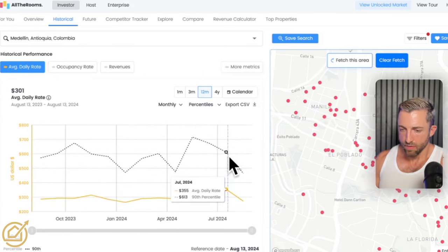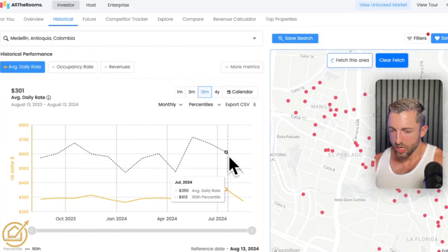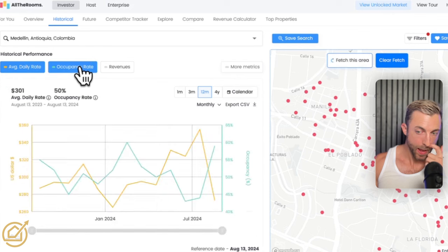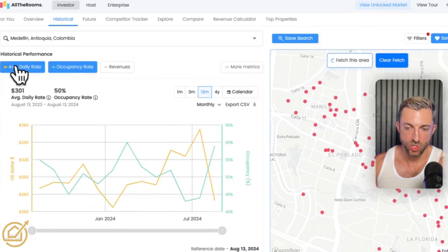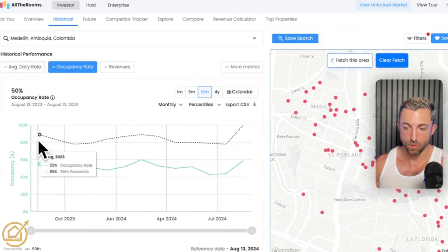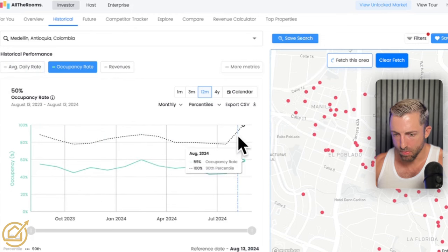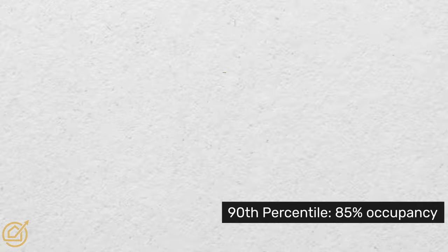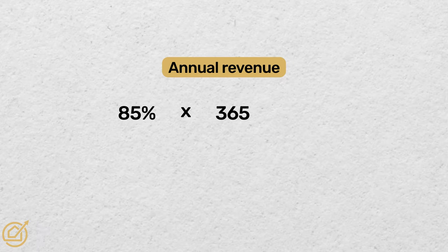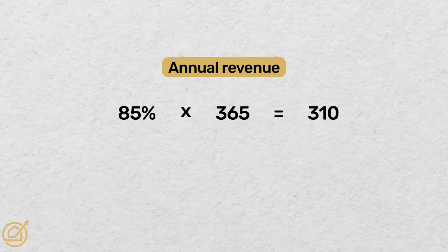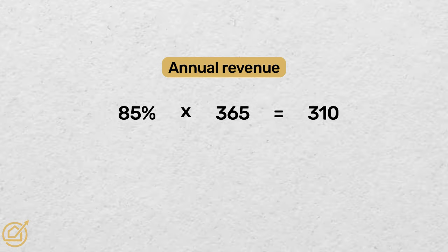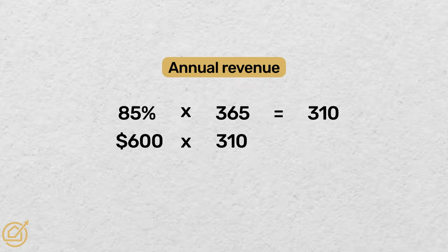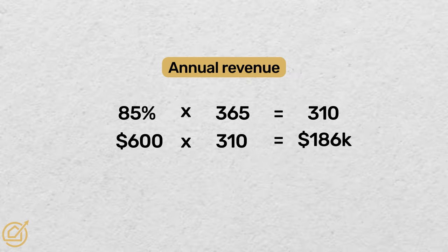The chart will update. We can see that the average daily rate, eyeballing it, is about $600 a night. Now move over to occupancy rate — you'll need to click off average daily rate to get the 90th percentile. Eyeballing it, the 90th percentile is getting about 85% annual occupancy. So 85% of 365 days is 310 days rented out. At an average of $600 per night: $600 times 310 equals $186,000.